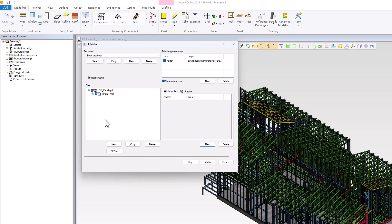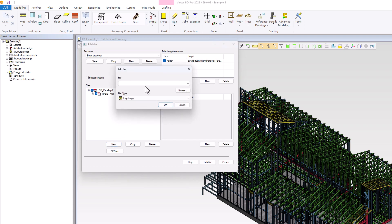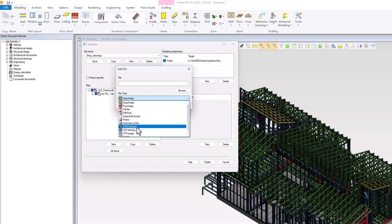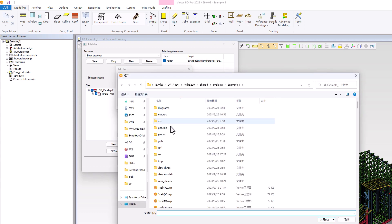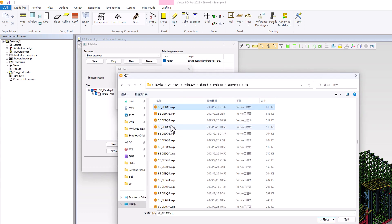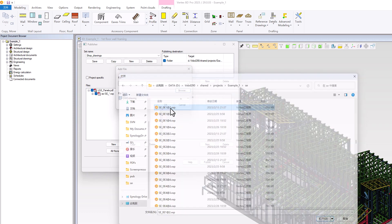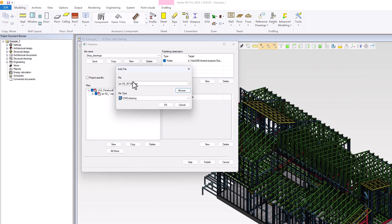We can use Publisher to batch export the drawing files into a variety of different formats. Here we will export all the panel drawings into a DWG format. To do this, we will click the New button under the Files window again and select DWG Drawings as the file type. We will then navigate to the SE folder once more and choose any panel drawing file that starts with SE. We can use an asterisk to replace the panel number in the file field, then click OK.